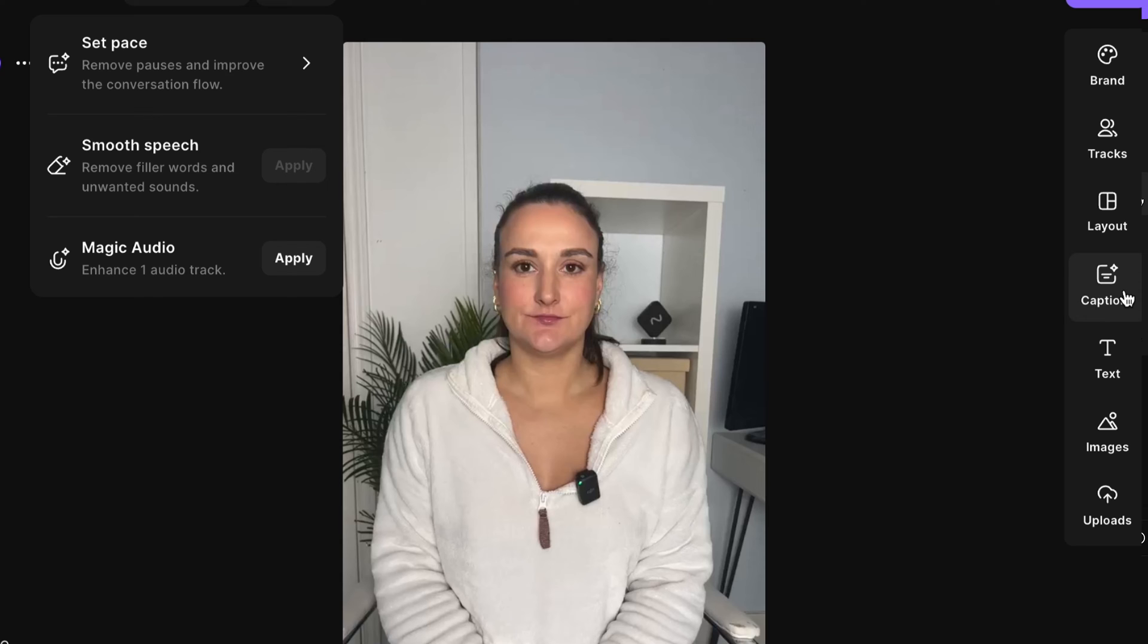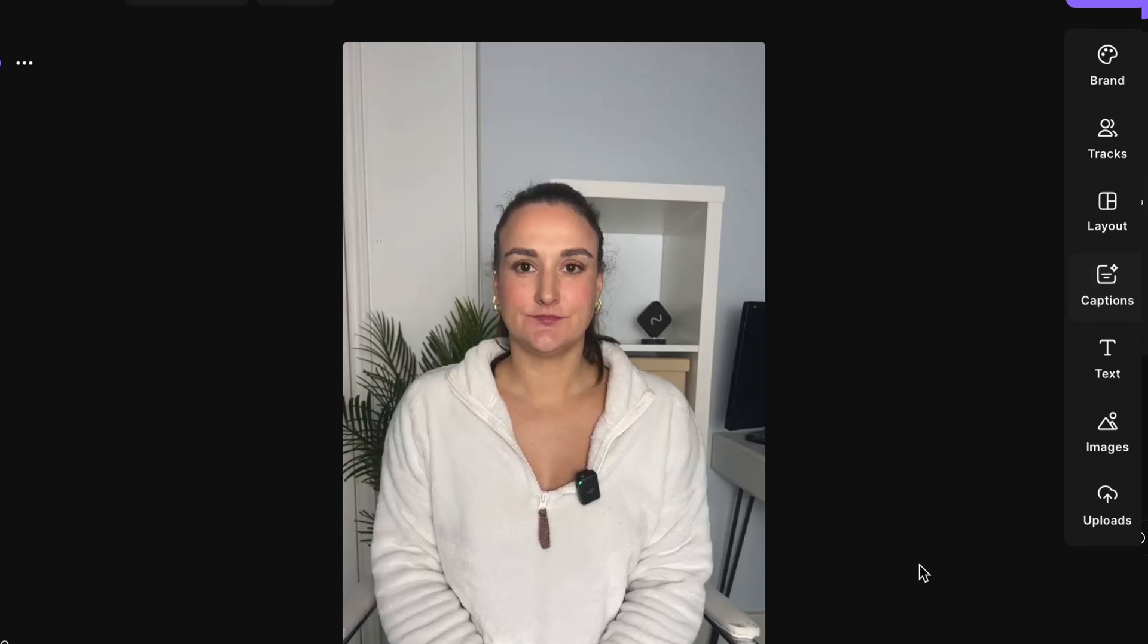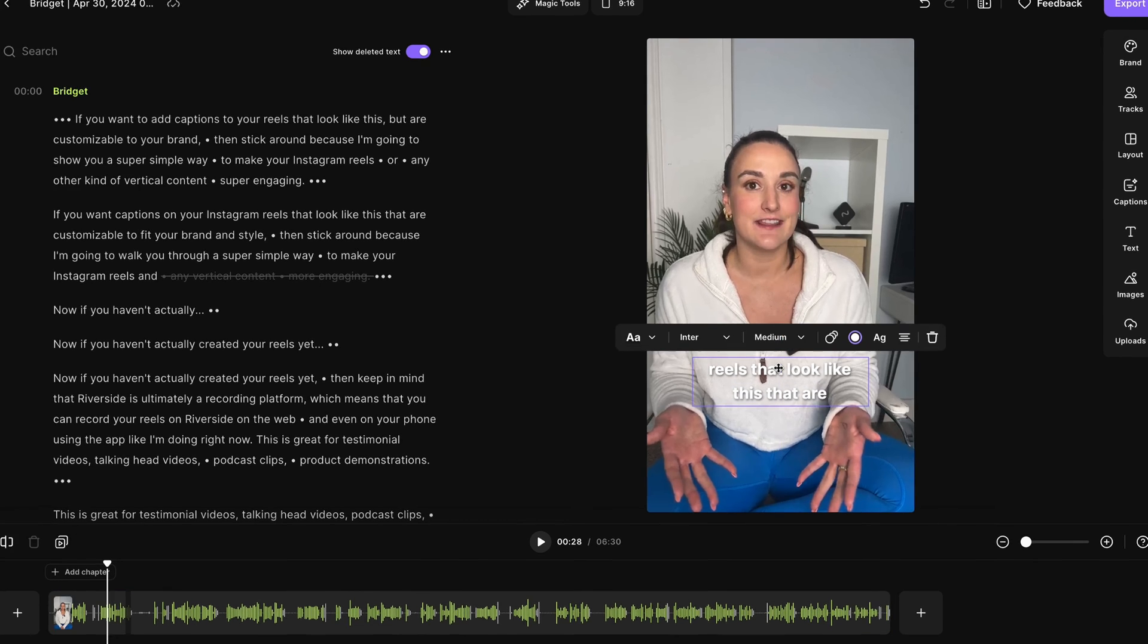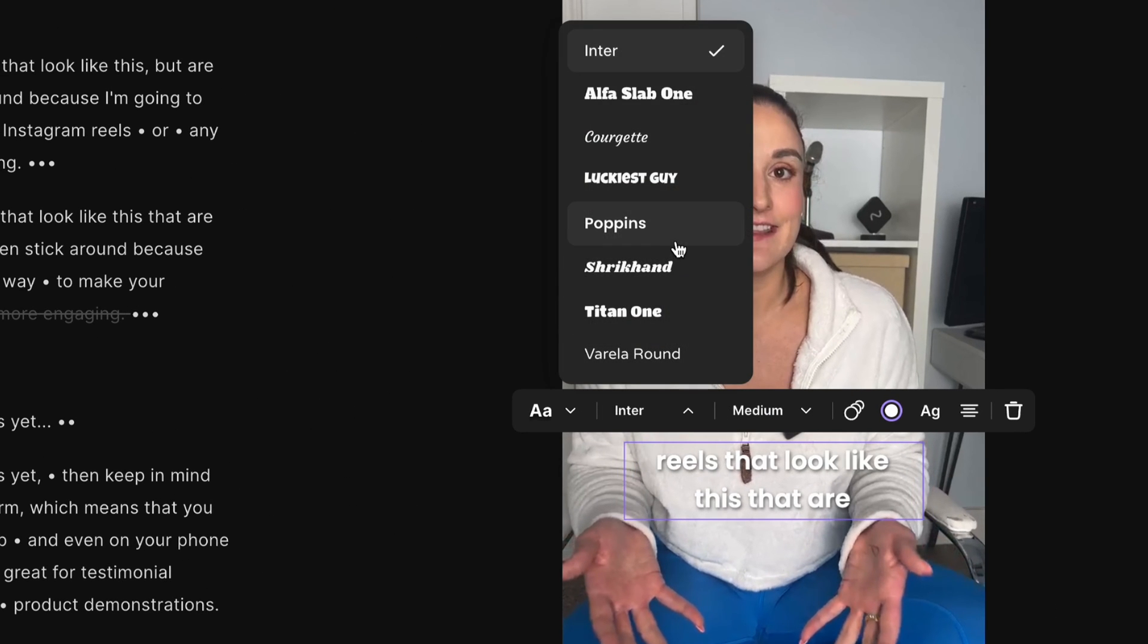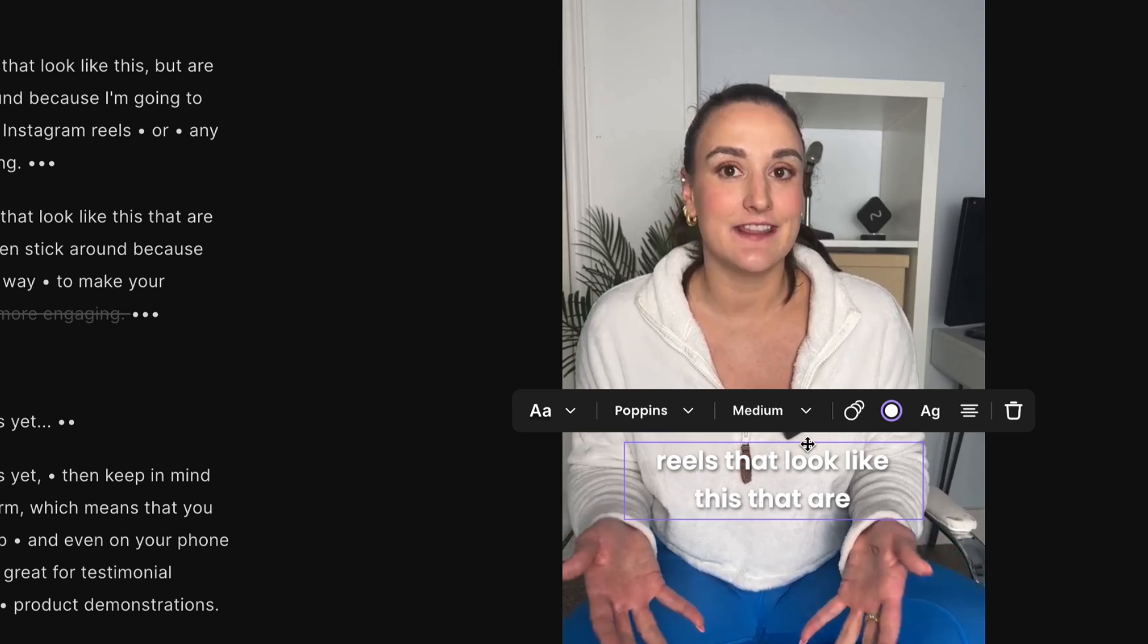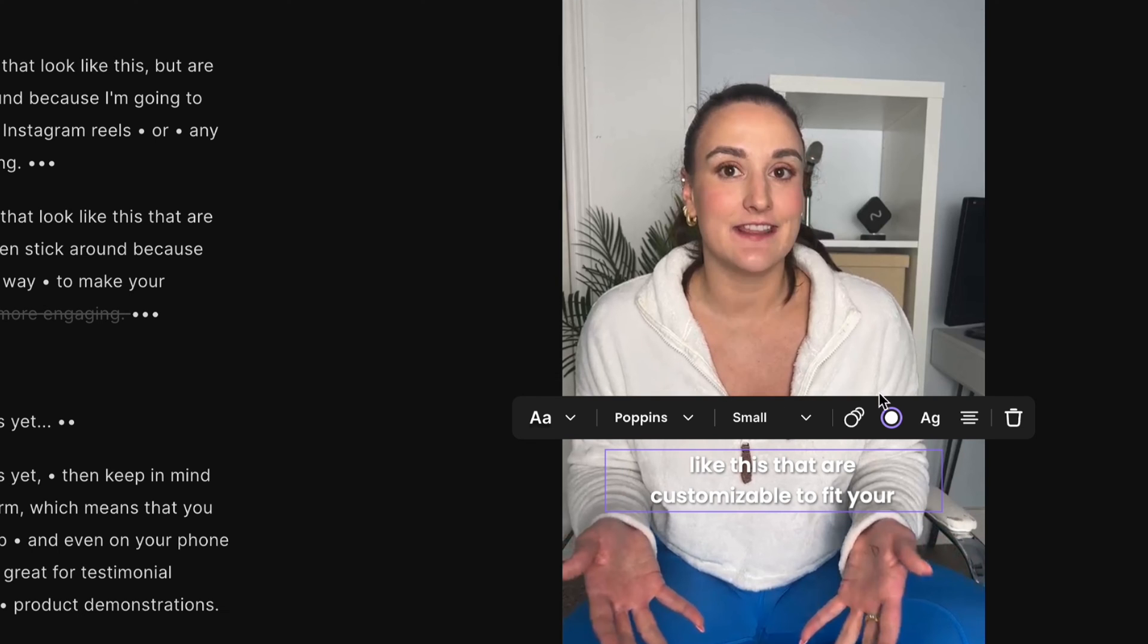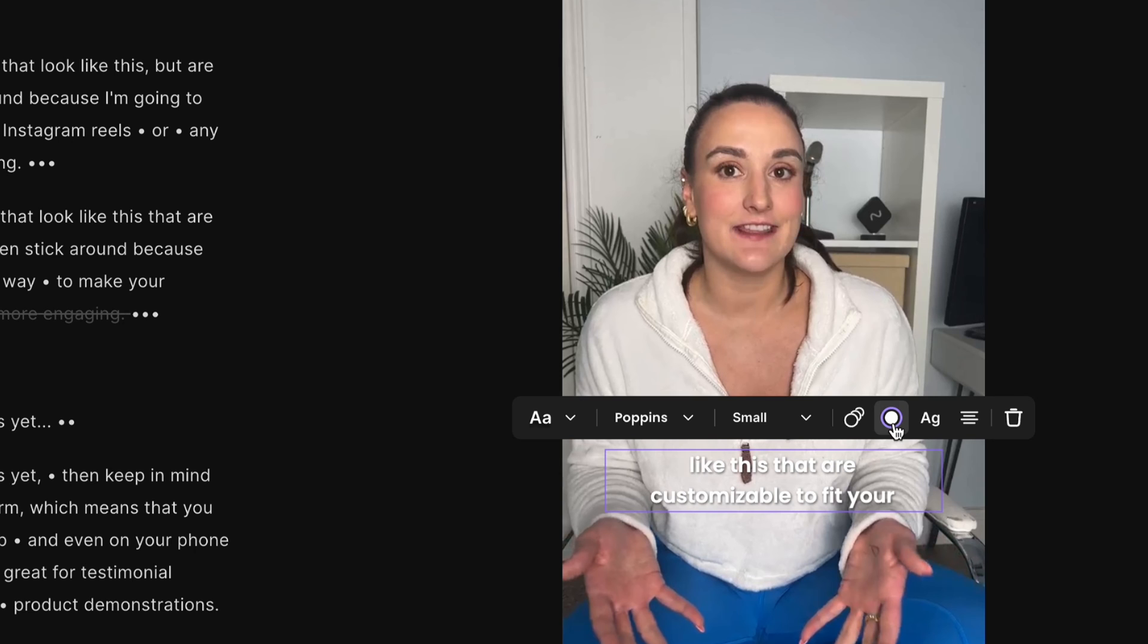Now over here, captions. Choose one of these that you like. And when you select it, you'll see that the captions show up on the screen here. When you select them, you can change things like the font, the size, even the animation style. I prefer this boxed one.